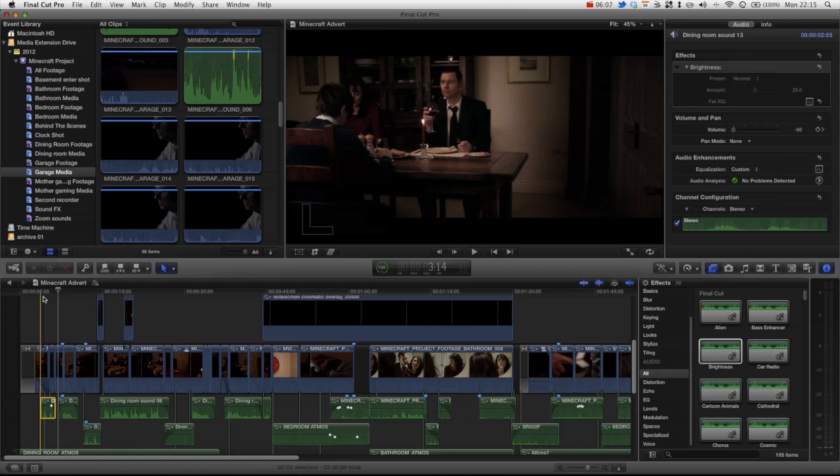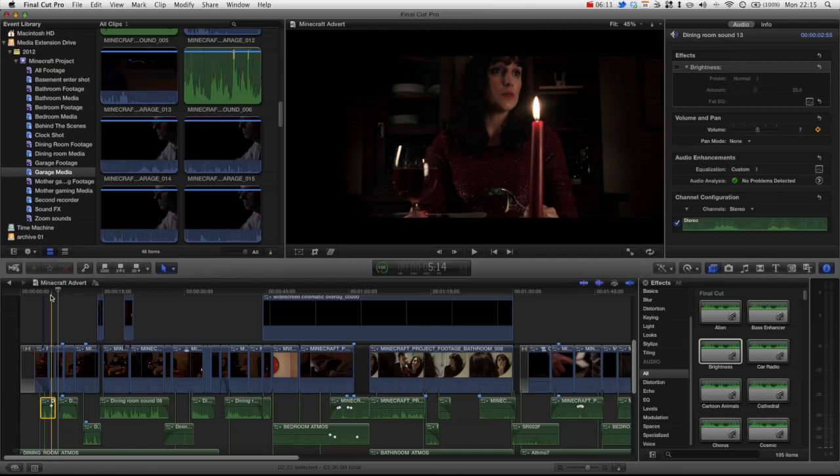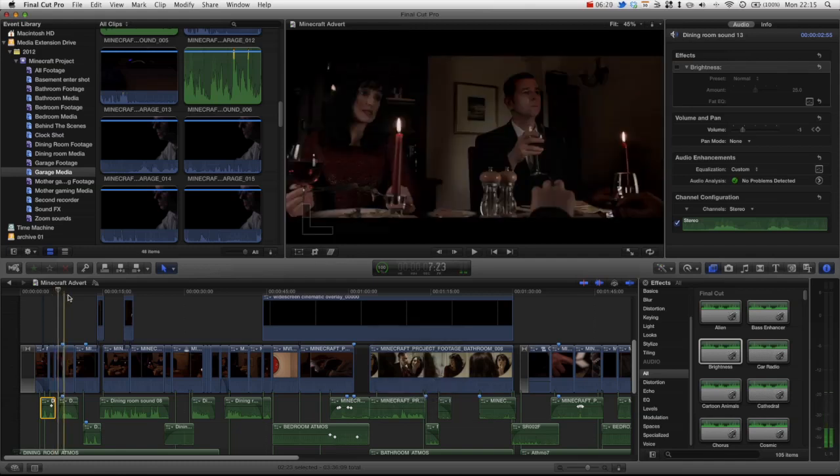And if you're wondering, this video is from my upcoming Minecraft unofficial advert, which will be online hopefully this Friday. And if it's already up, then the link will be in the description.